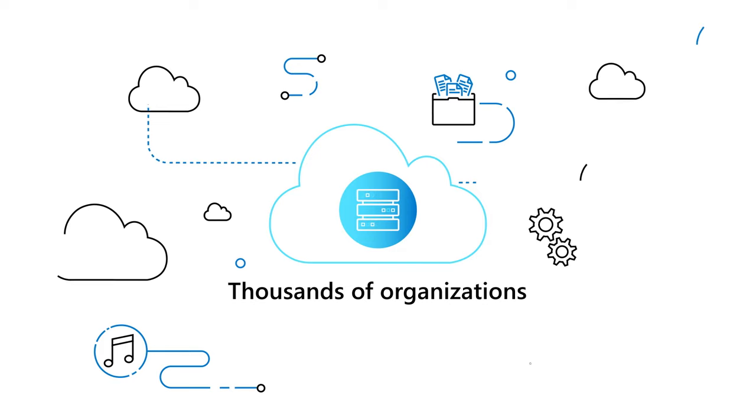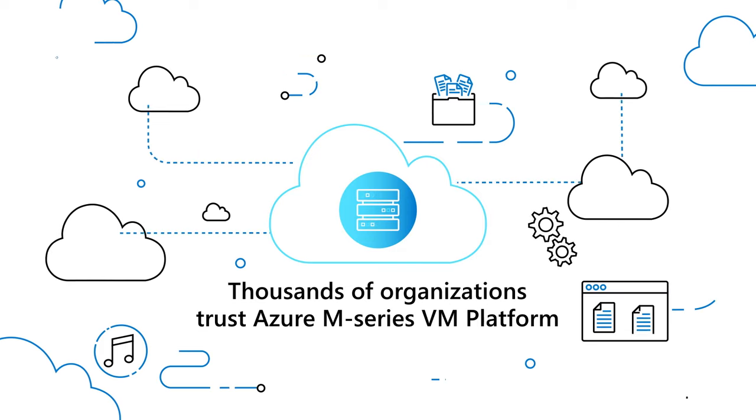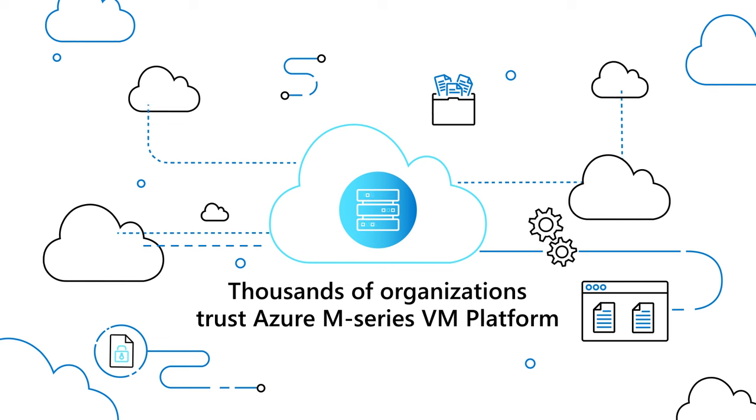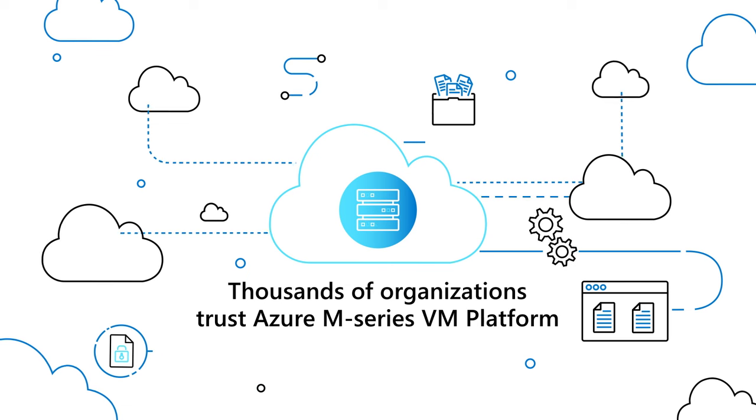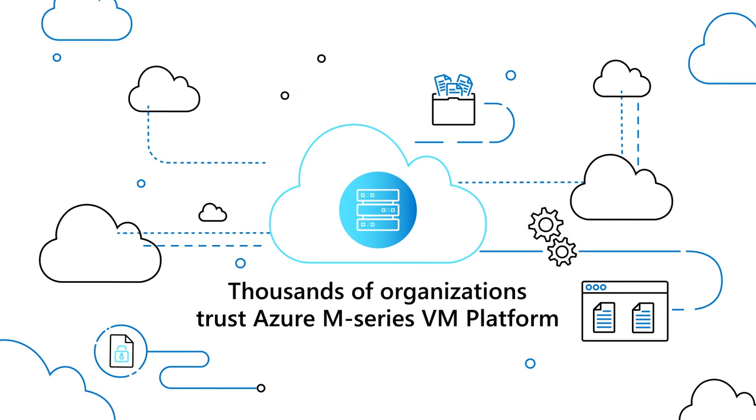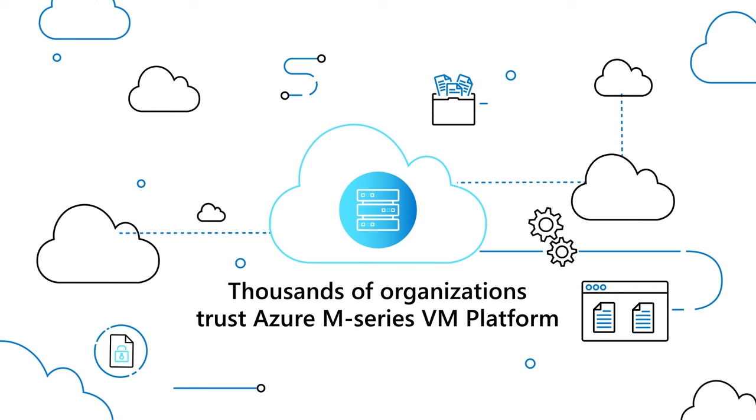Thousands of organizations today trust the Azure M-Series virtual machine platform to run some of their largest mission-critical SAP workloads, including SAP HANA.